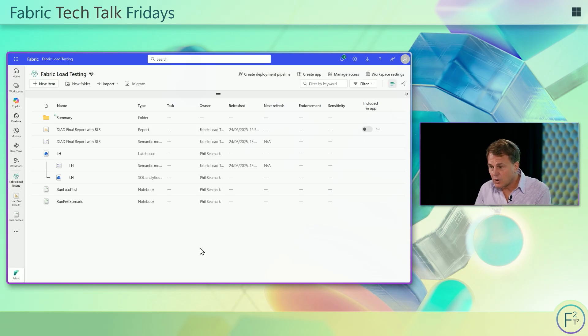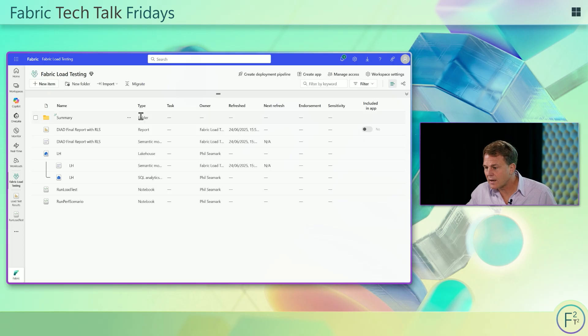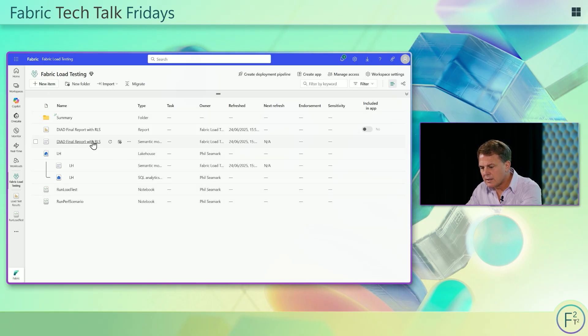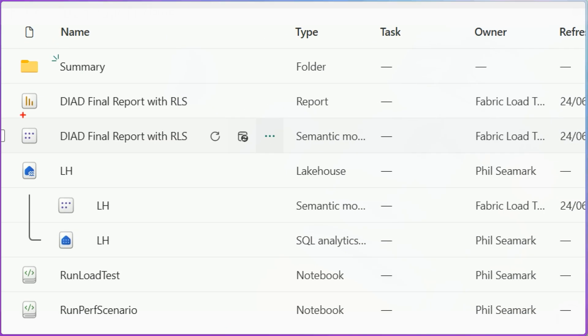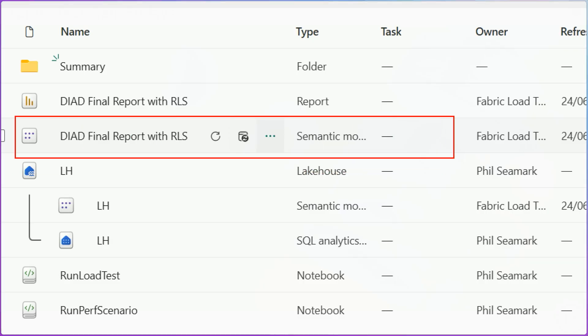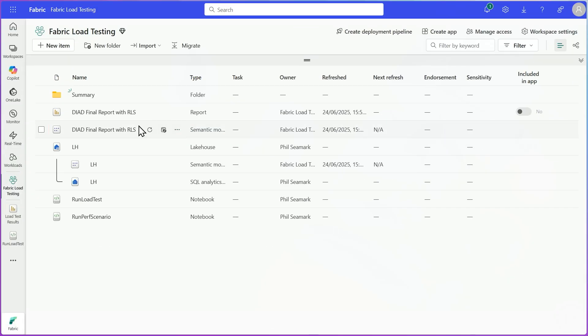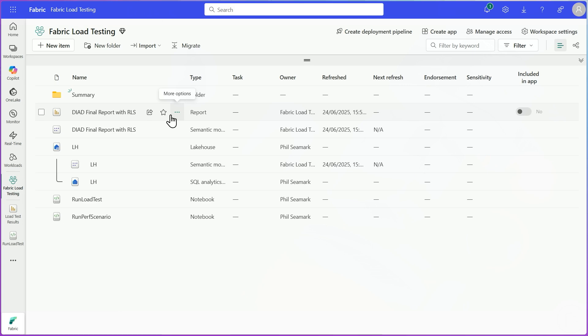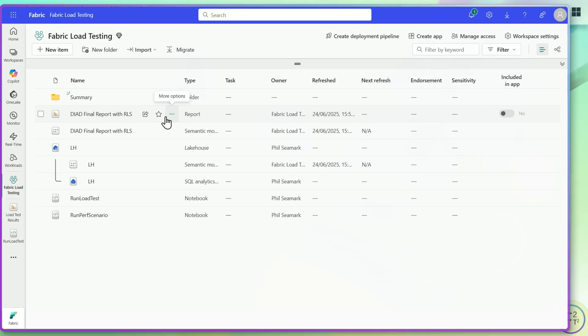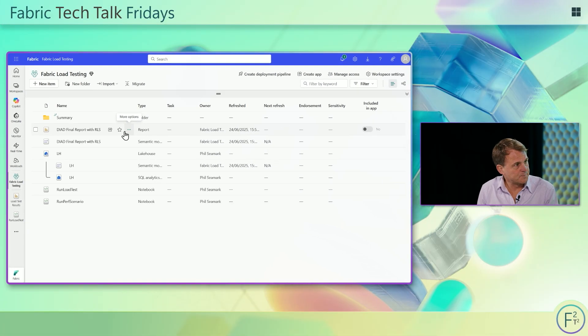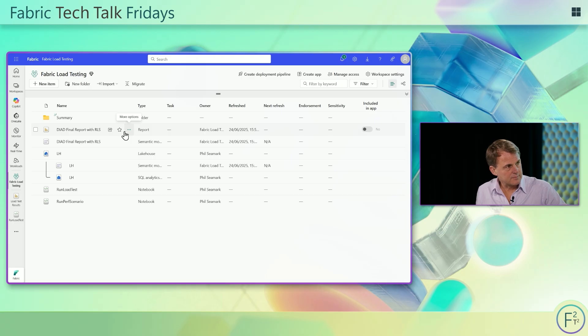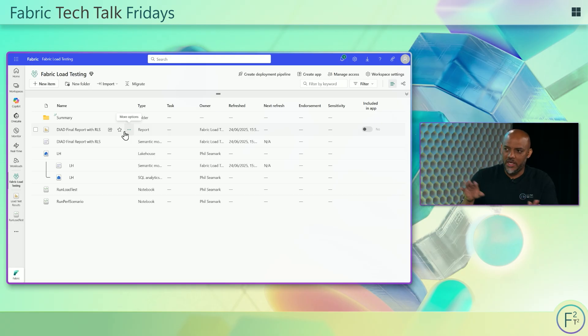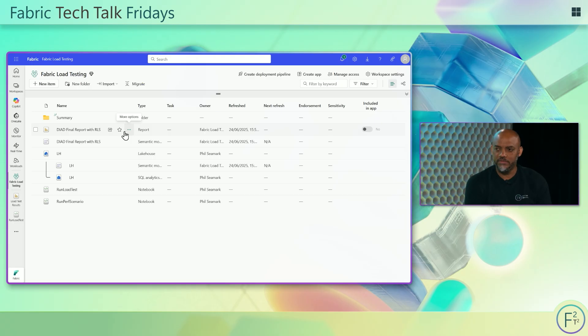I have a workspace here and in my workspace I have a semantic model. Let's just pretend this is the semantic model I want to see how it works under pressure. What I need to do first of all is capture some queries. I can download perhaps the report that's associated with that, the one that the end users are going to be opening, and I can download that to my Power BI Desktop and turn on Performance Analyzer, just click around, capture real life queries. If you're not familiar with Performance Analyzer there's lots of great videos and content out there that you can go check out.